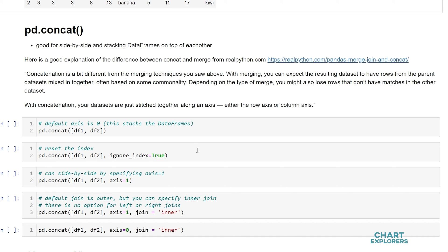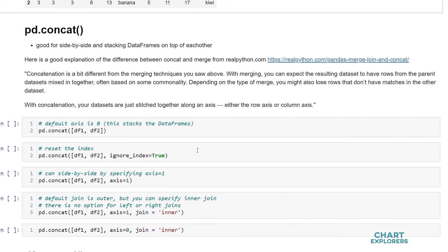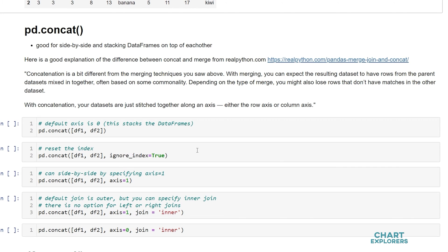I really liked the explanation that real python gave and the difference between concatenation and merging. I would recommend checking it out. I'll leave the link in the description below.